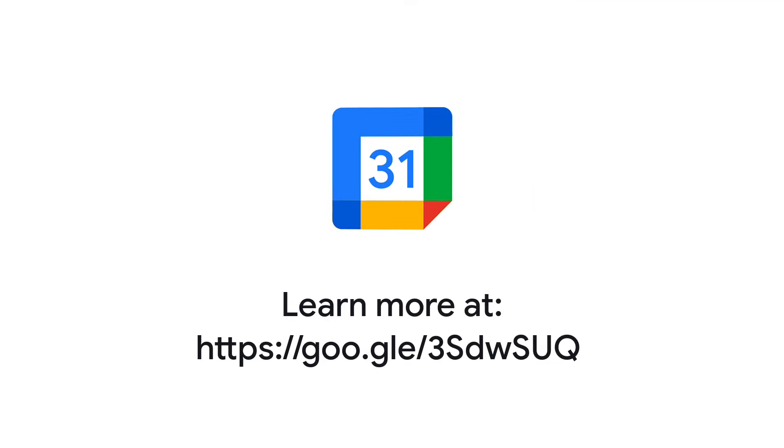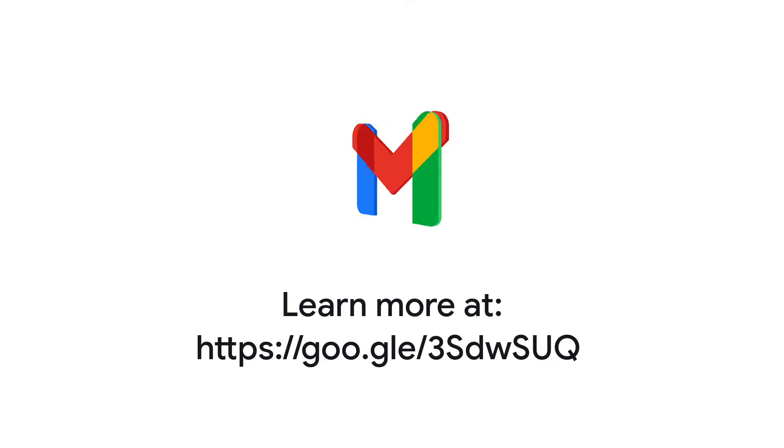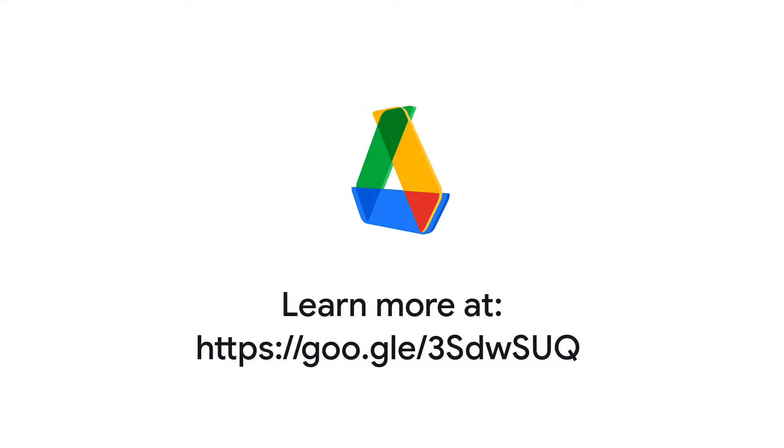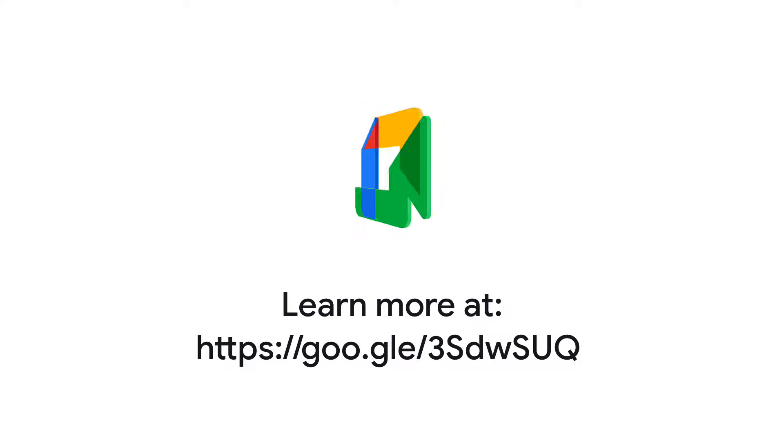For more help, check out the access your Google Workspace domain settings page in the Google Workspace admin help center. You will also find this link in the description of this video.